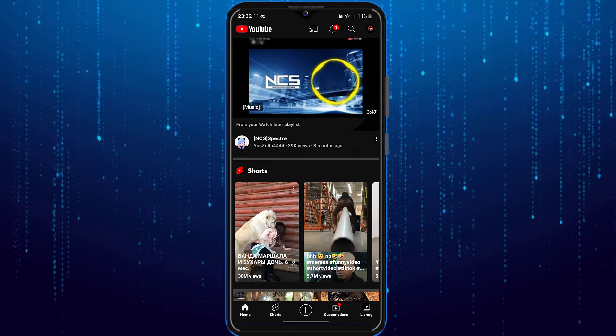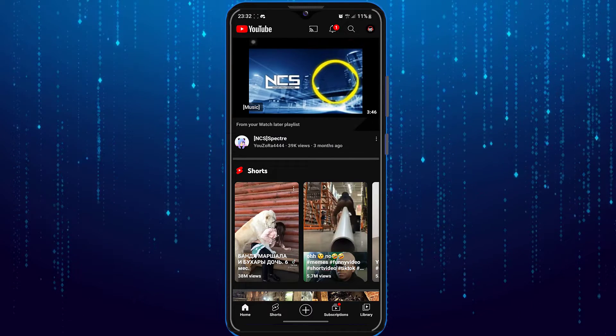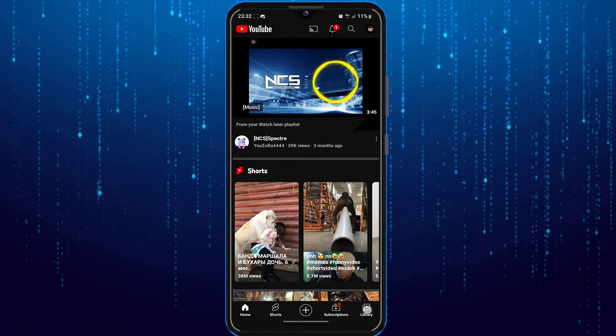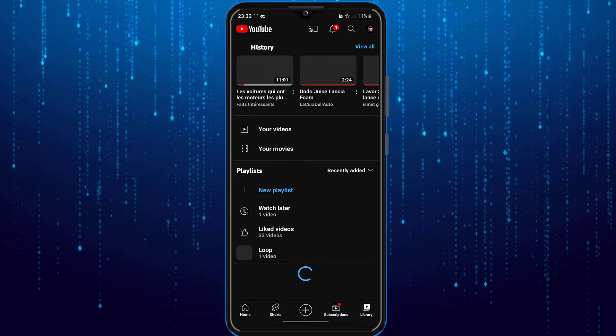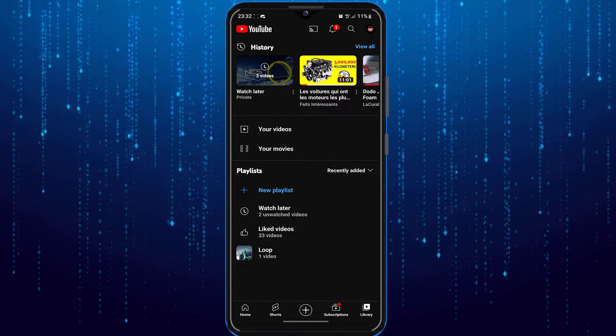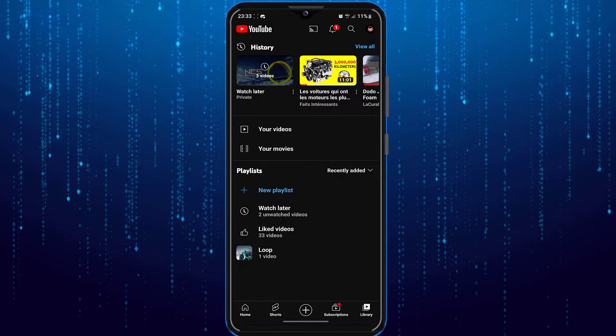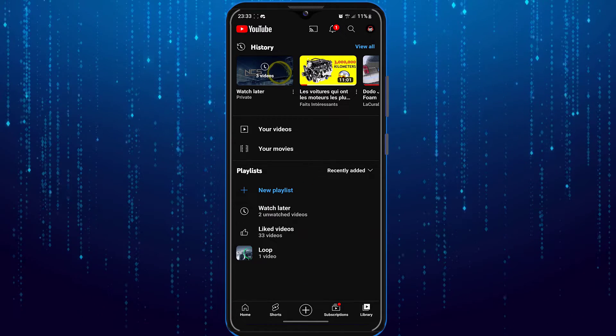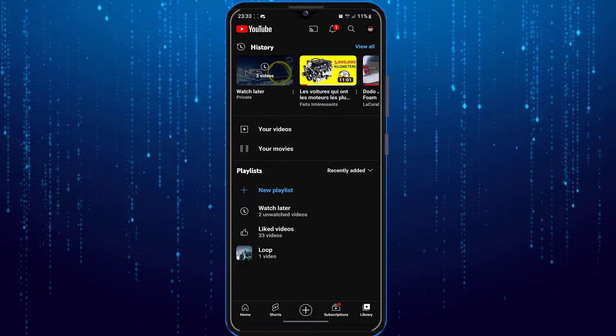After that, tap on the library button at the bottom right corner of the screen, and then tap on the watch later option.